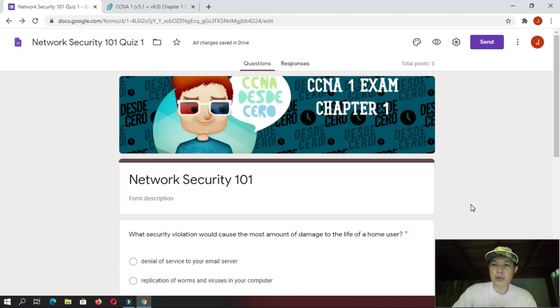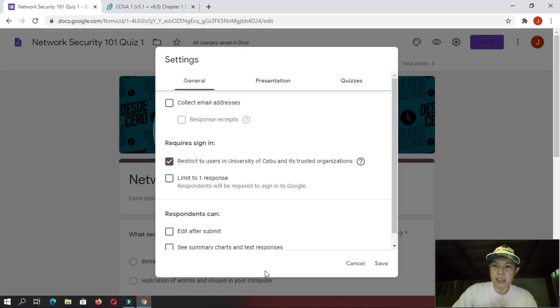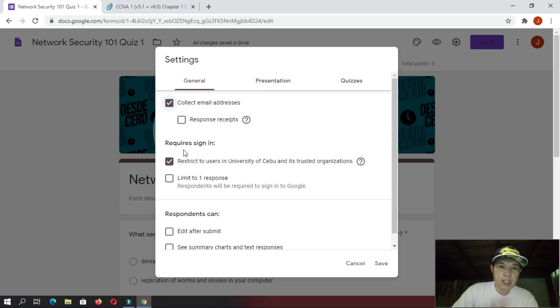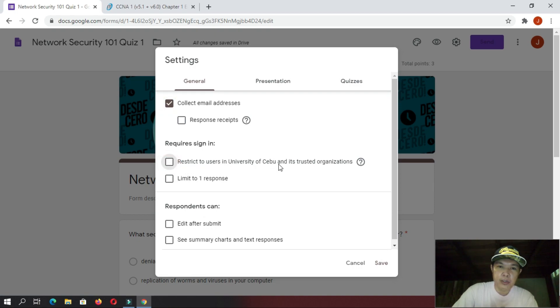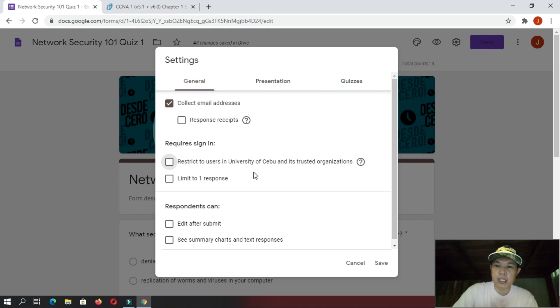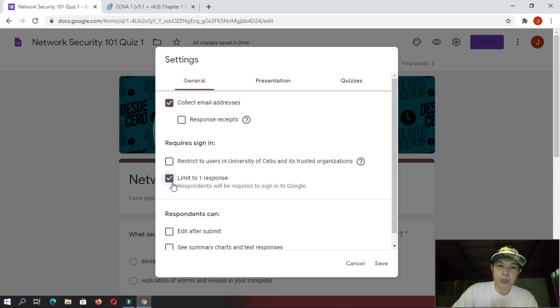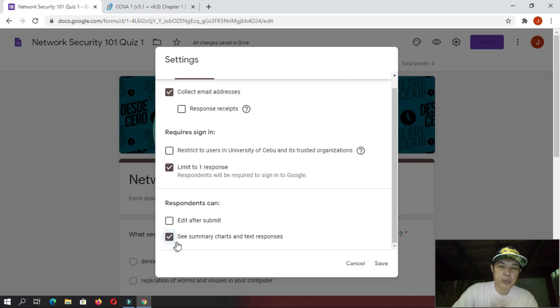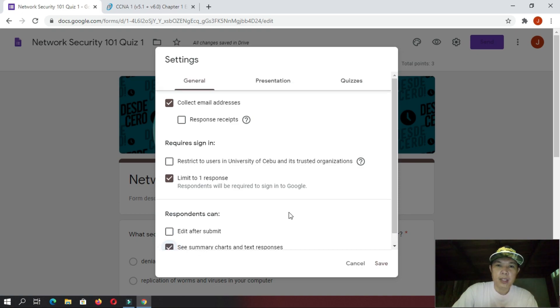Next is, before you will send your quiz form to your students, you must go here to the settings. And, you must check or uncheck here some options. First is, collect email addresses. You must put a check here. So, that whenever your students take the quiz, you can collect their email addresses. And then, here, requires sign in. And then, I would uncheck this one. Restrict users within an organization so that you can have this quiz given to your students who are not part of a certain organization. But, you must put a check here. Limit to one response so that the student can only take it once. And then, don't put a check here. Edit after submit so the student cannot edit his or her answers. And, put a check here. See summary charts and text responses. And then, that's it here on the general settings.